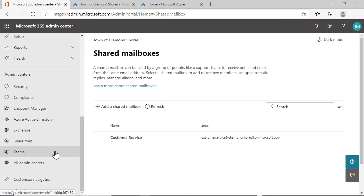And Teams is the collaboration app used for chat, meetings, and collaboration, even to the point of being able to have multiple people edit a Word document simultaneously while in a Teams meeting.